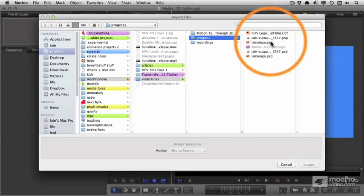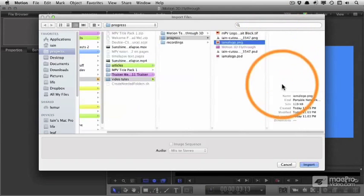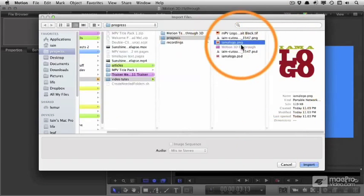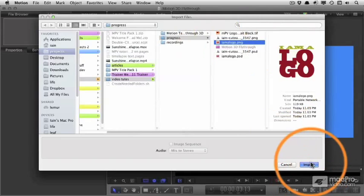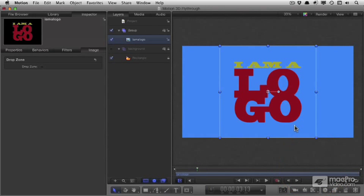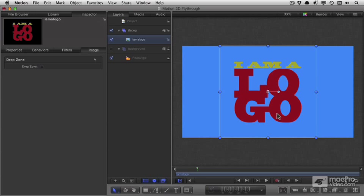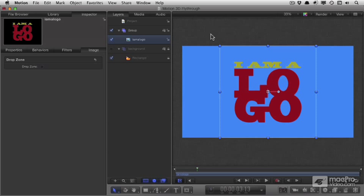I'm going to import a logo called I am a logo dot ping. There we go. That's not a bad size for how it's going to pause, but we want it to get a lot bigger than that when it leaves the screen and obviously start much smaller.